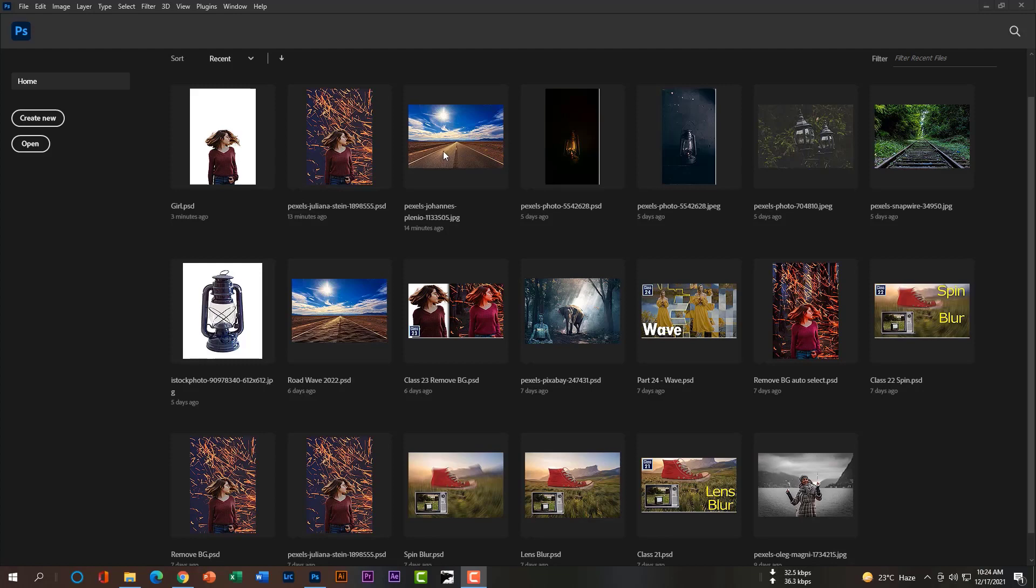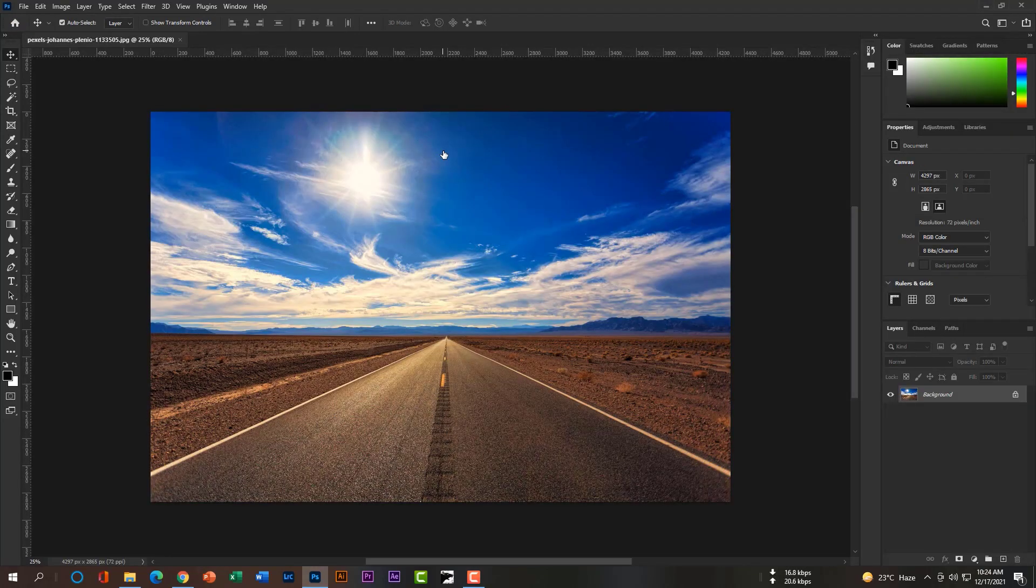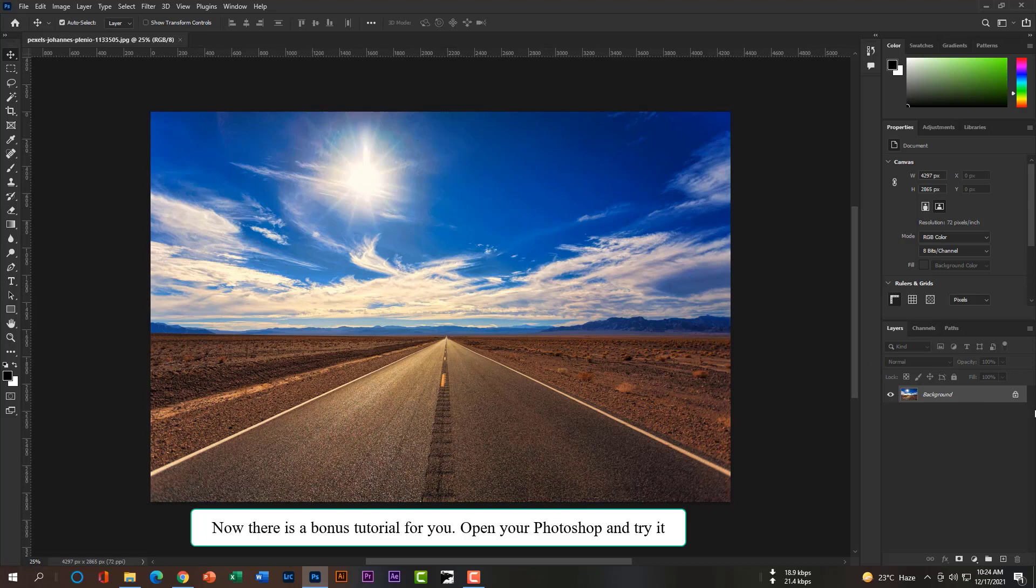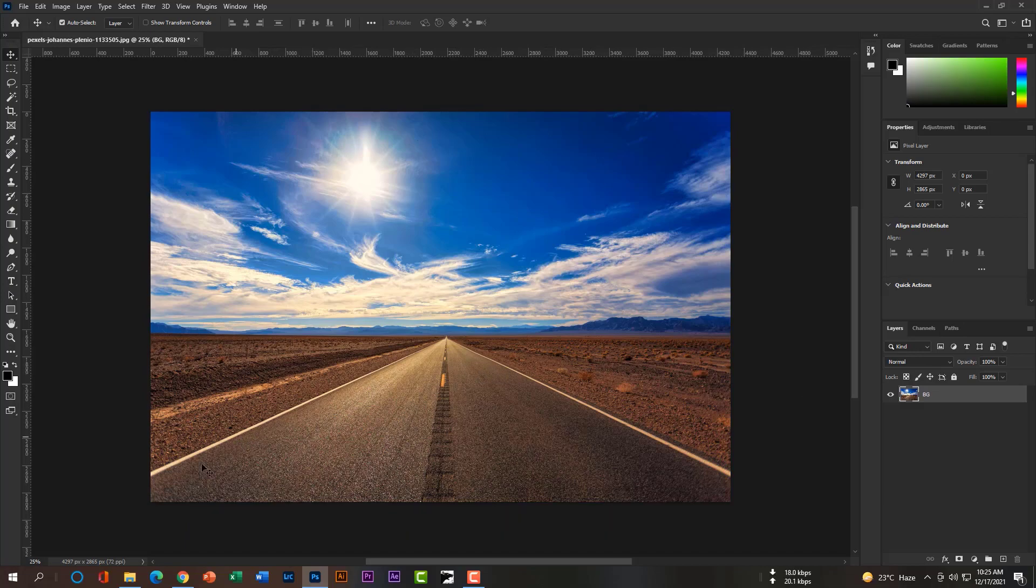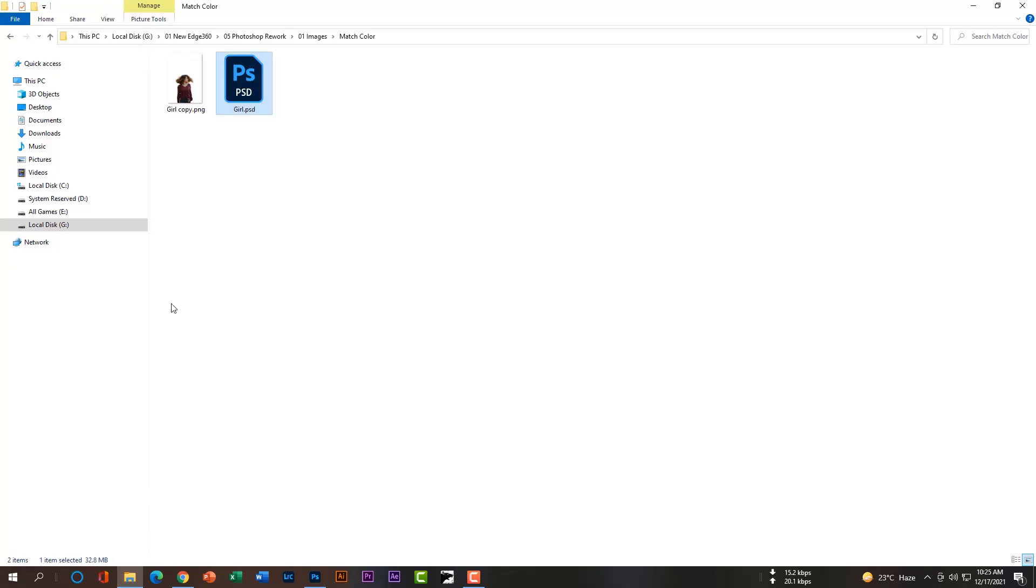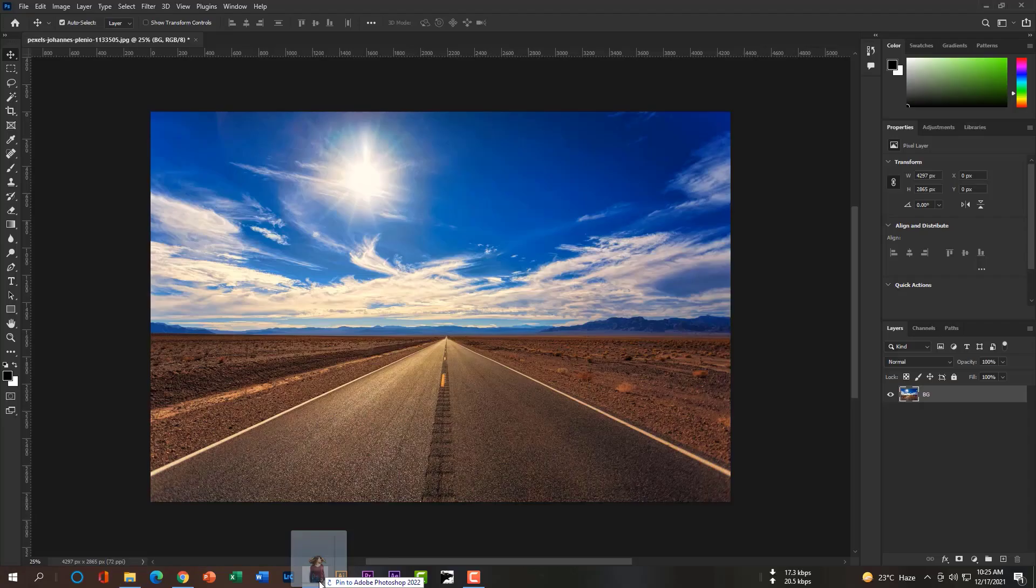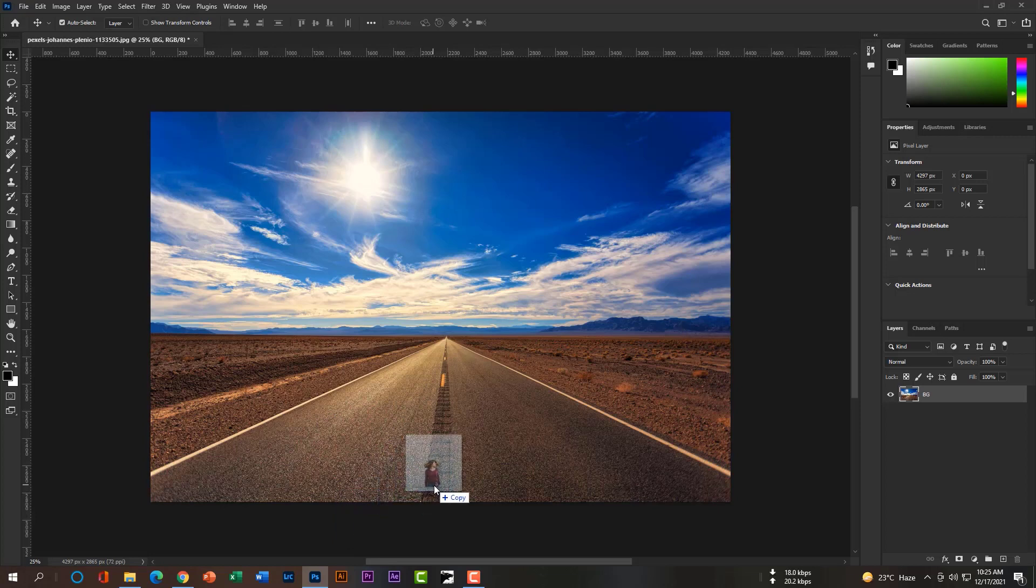First download this background and open in Photoshop. Rename this layer as BG. Now place this girl's image top of this BG.